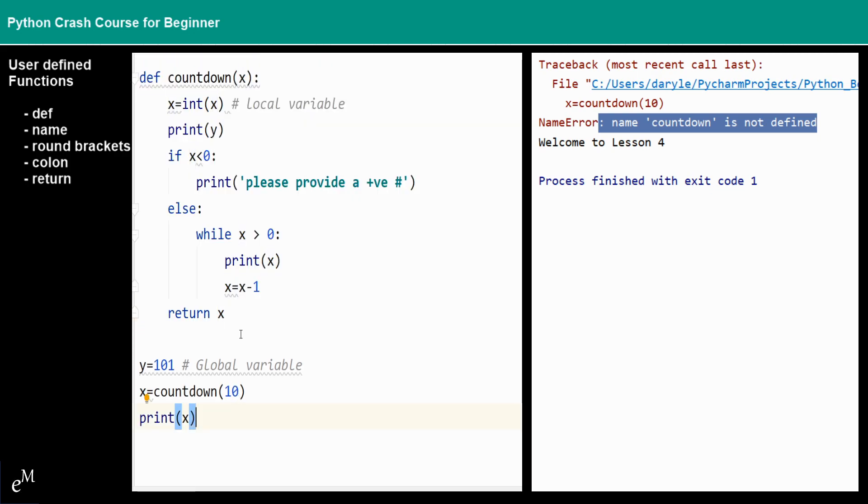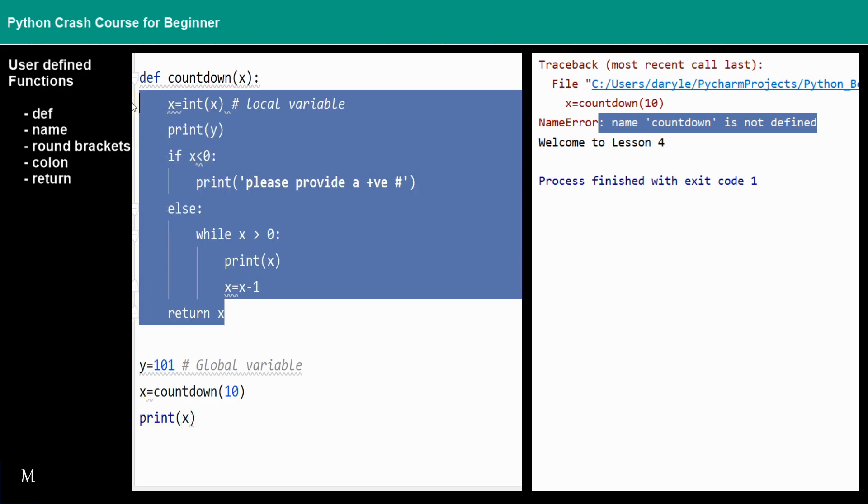Right here, actually the code already executed, but we cannot see that. As a result, this is very important. You can see most of the programmers just put their function at the tops of the program.